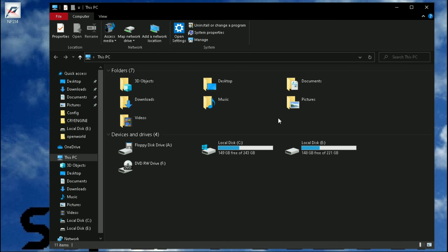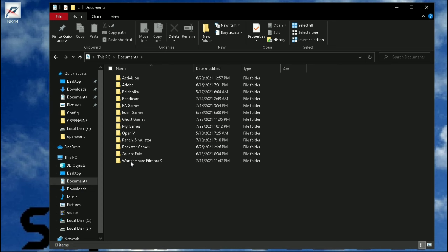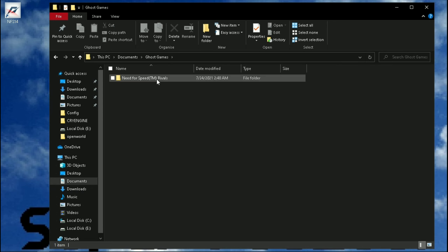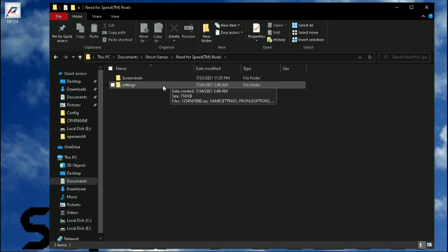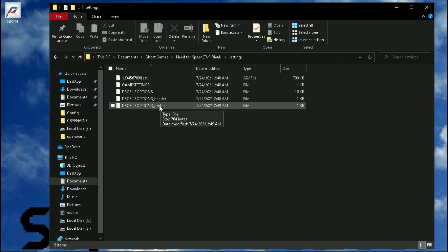The configuration file of this game is located in your Documents folder, under Ghost Games, Need for Speed Rivals, then Settings. Open the file called ProfileOptionsProfile with Notepad.